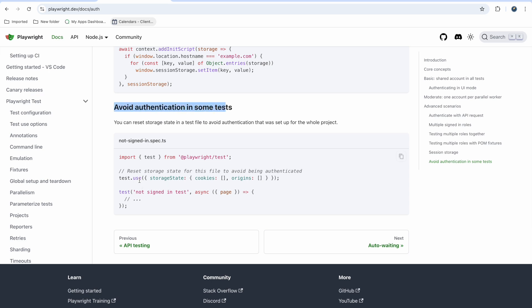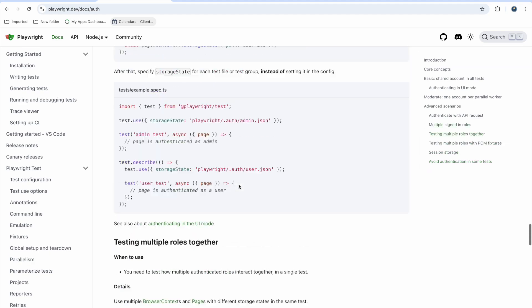To avoid authentication in some tests — we saw this in the first basic authentication video — you need to pass cookies and origins as null so it won't reuse the stored session and will start without login. If you have 10 tests where 5 need login and 5 don't, use test.use with storageState: { cookies: [], origins: [] } for the unauthenticated tests.